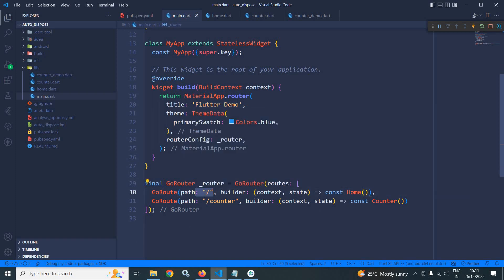The first route is for path slash, where the home view should open. And for path slash counter, the counter page should open. Whenever I launch the app, initially the path is slash, so the home page opens.